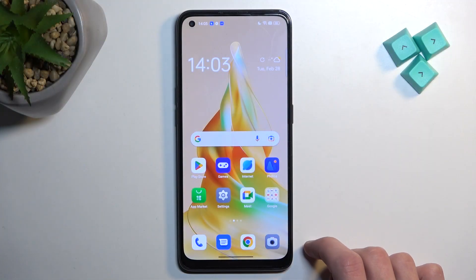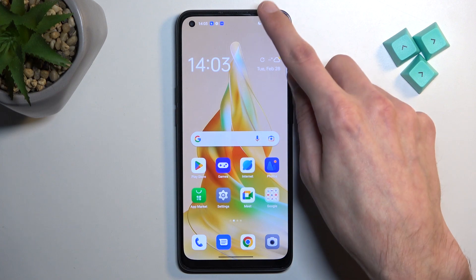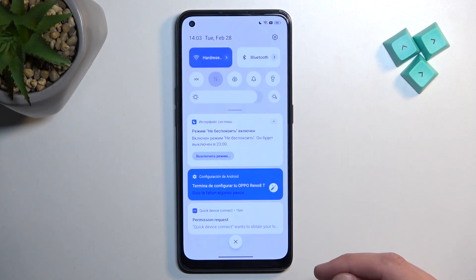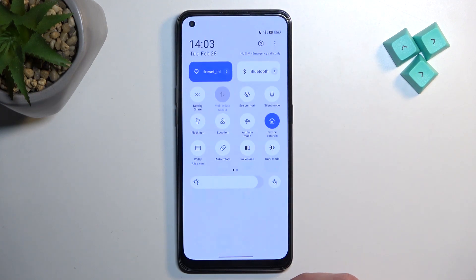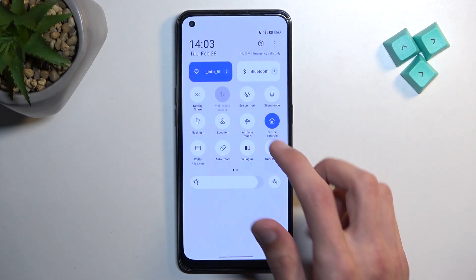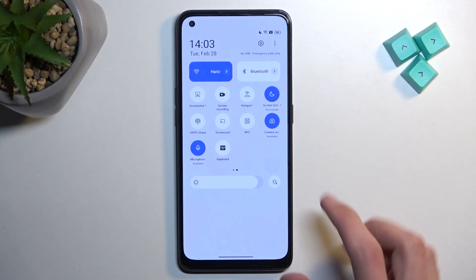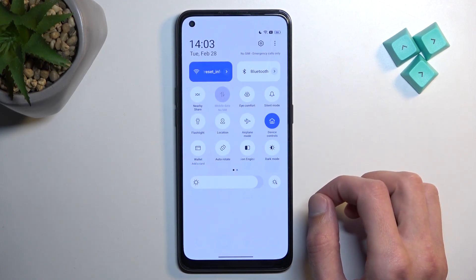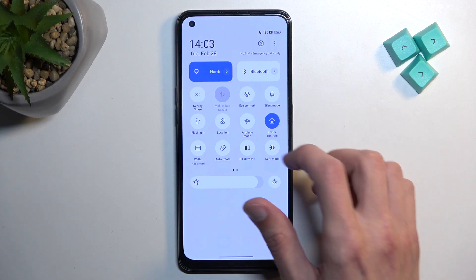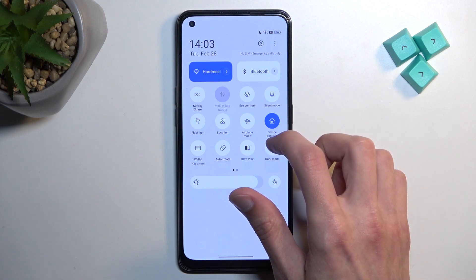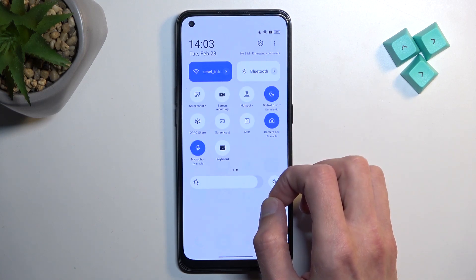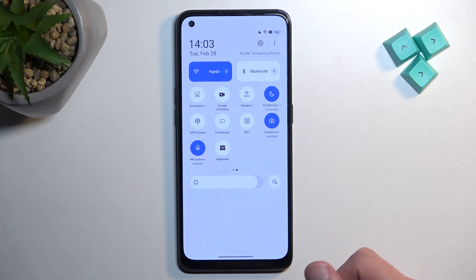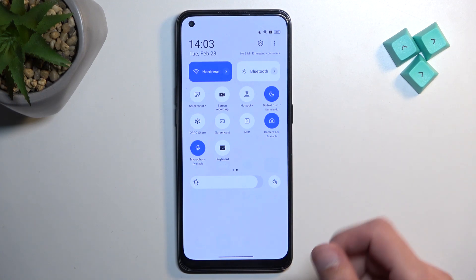So to get started, let's pull down our notifications from the top, extend the list, and somewhere in here you'll find a power saving mode. Or maybe not — either I am blind or it's not here.